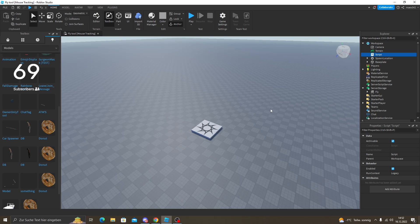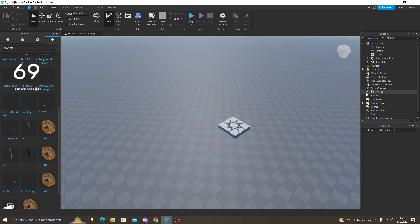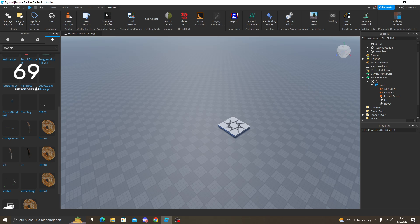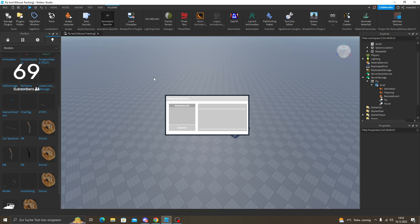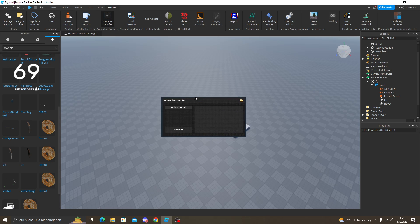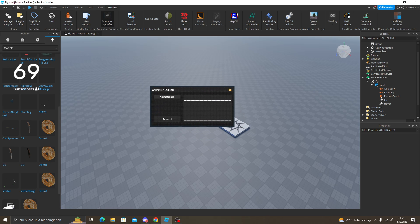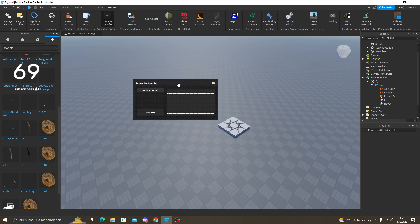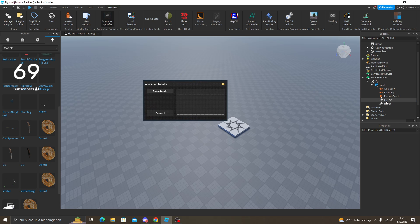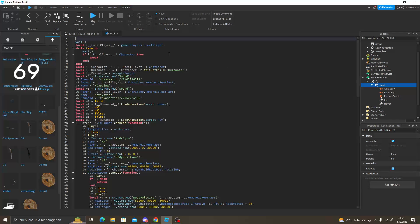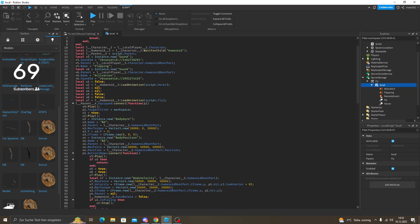So I'm going to put the animation spoofer in the description. You just go in the local script. You don't need to touch this.